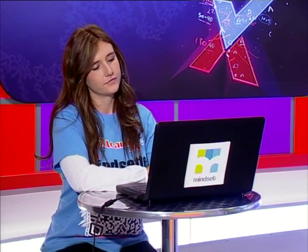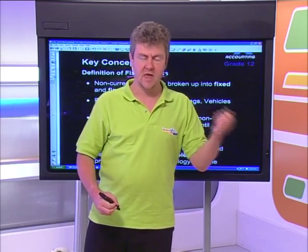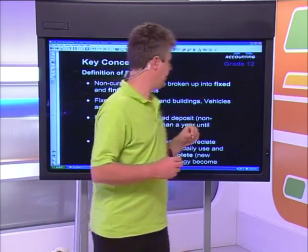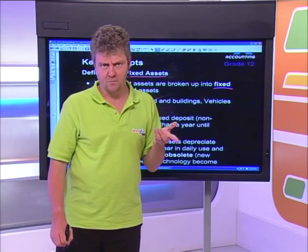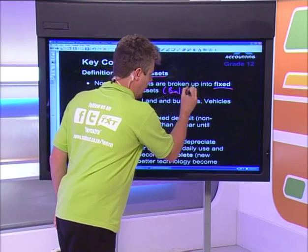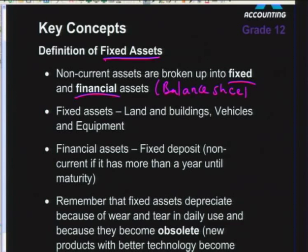Trading stock would be a current asset because you want to sell it and convert it to cash within a period usually shorter than a year. Non-current assets are divided into two parts: fixed assets and financial assets - you've seen this on the balance sheet where non-current assets have a section for fixed assets and a section for financial assets.